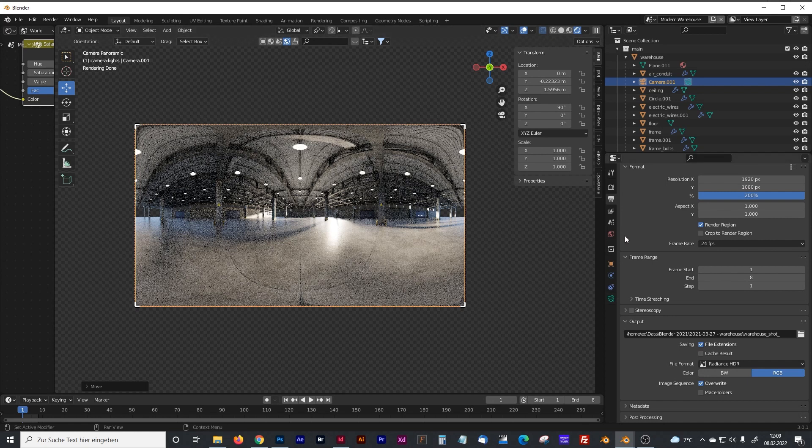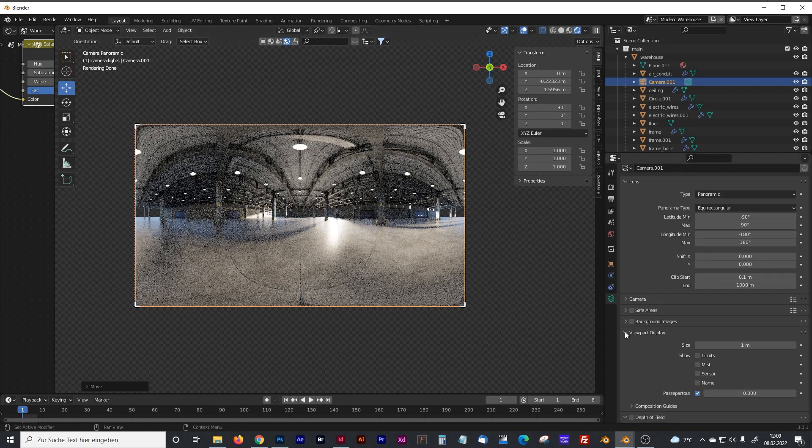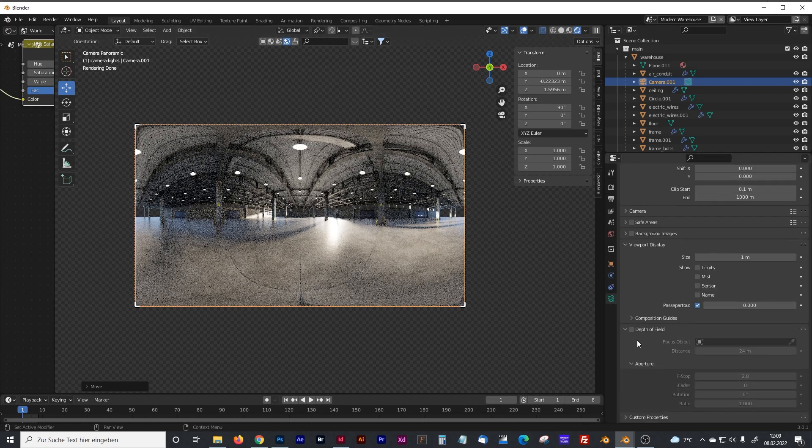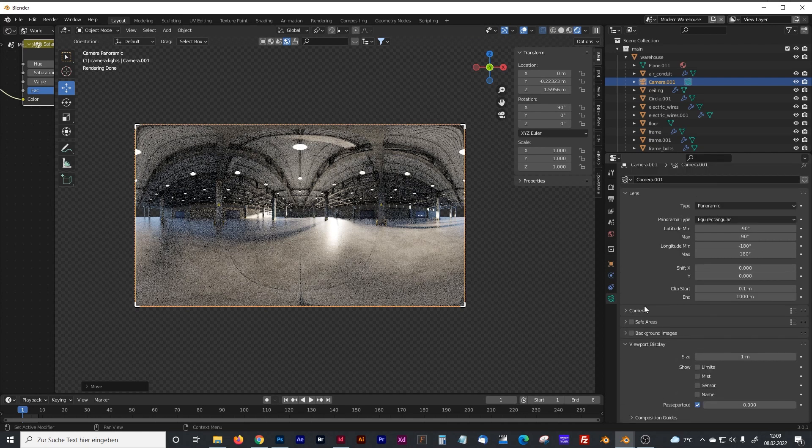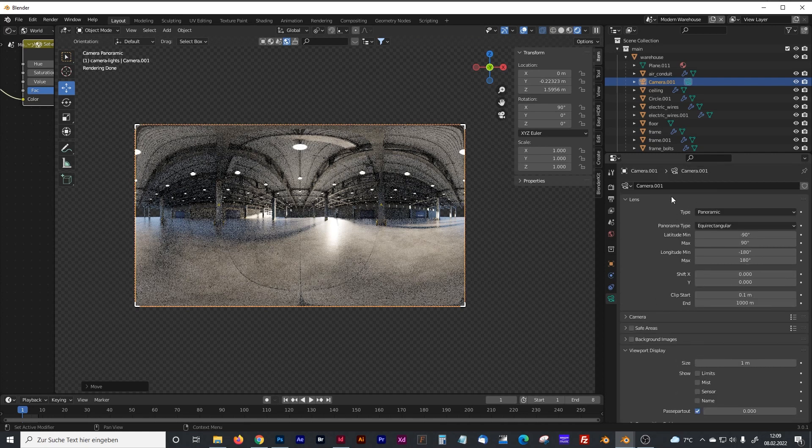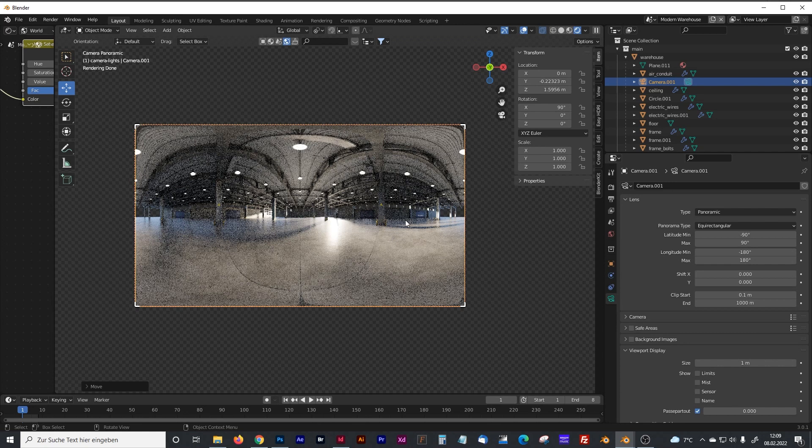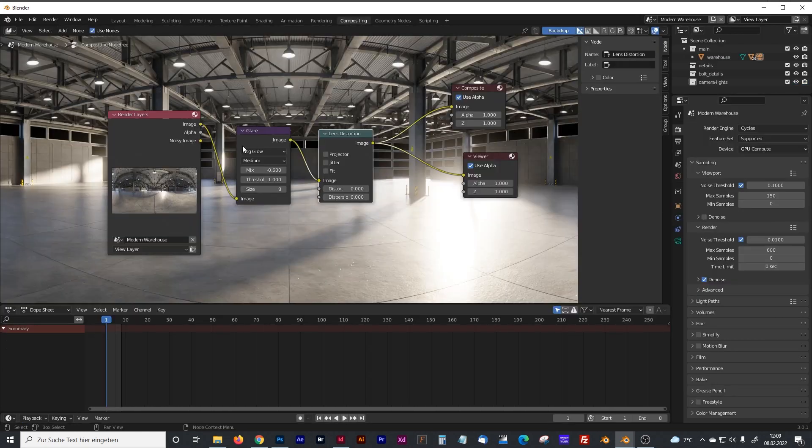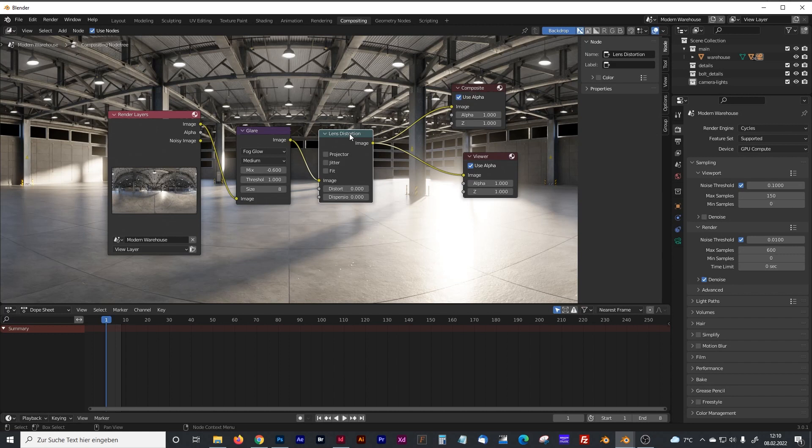Another thing that you should consider is that you should turn off everything like depth of field or when you work with EV bloom or whatever, all these effects, because you should add these effects later on in your scene where you have imported the HDRI. You also should turn off things like glare or lens distortion because that also gives a strange output.